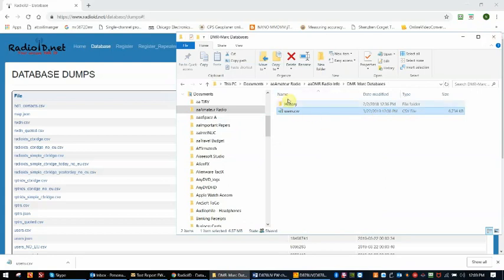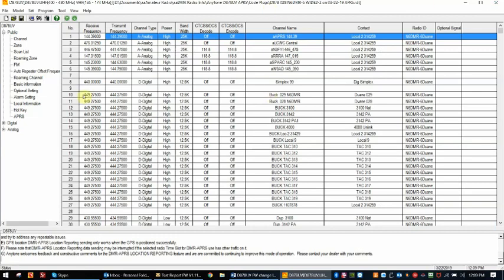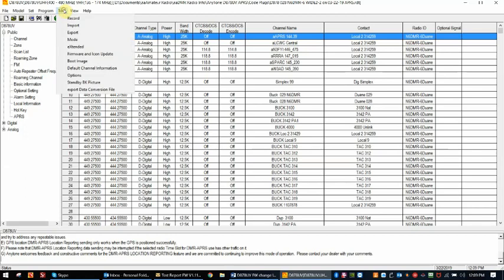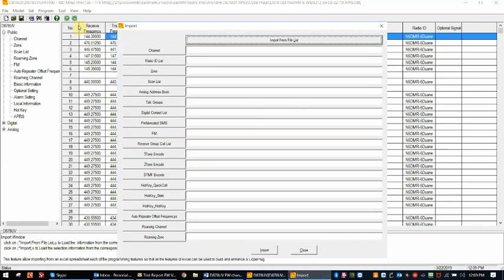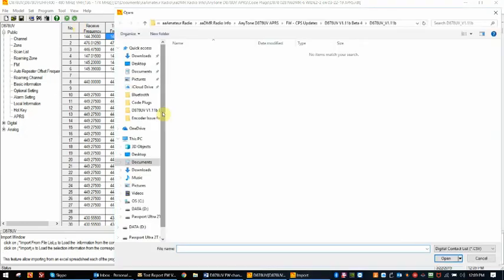Once you have the user.csv file on your PC in a location that you can find it, we can leave here and we can go to the 868-878 CPS. To bring in the digital contacts, we go to the tool import menu and we will import digital contact list.